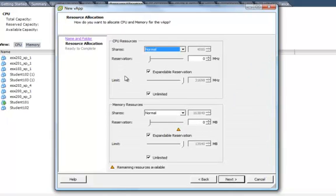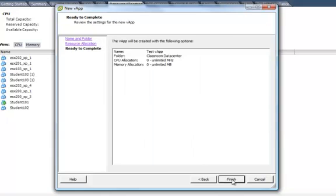You'll then see the resource allocation, where you can reserve resources such as CPU and memory. We're going to use the defaults. Select Next.